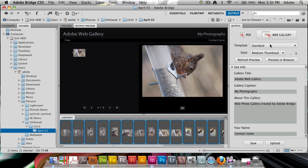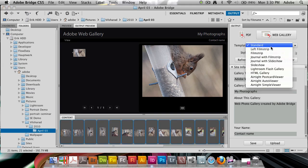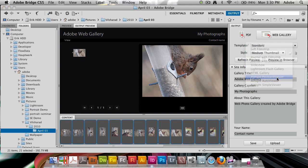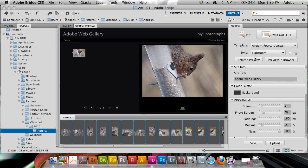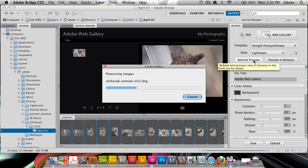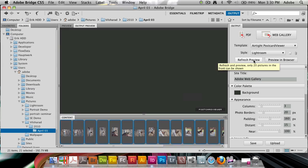I'm going to pick one of the airtight galleries. I'm going to pick the postcard viewer. I'm going to click refresh preview so you can see the basis of this and what this does. It's going to process out all the images and render them.